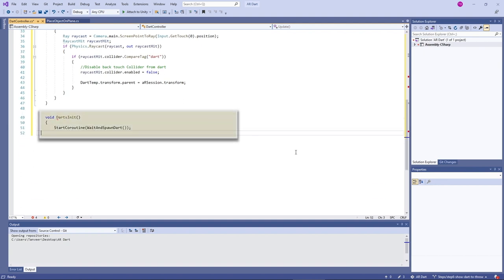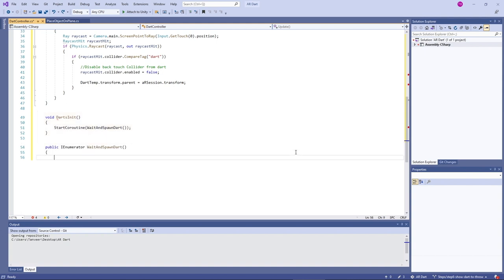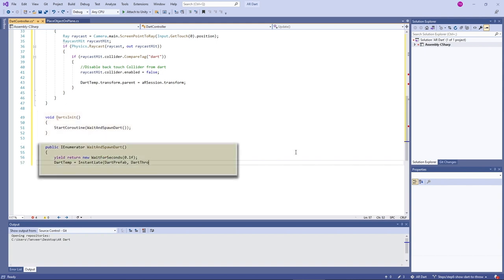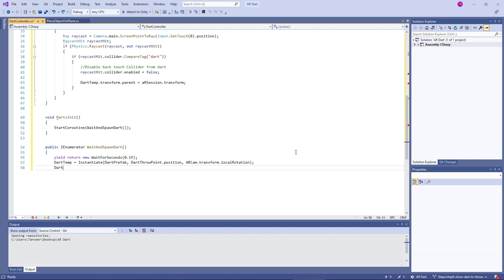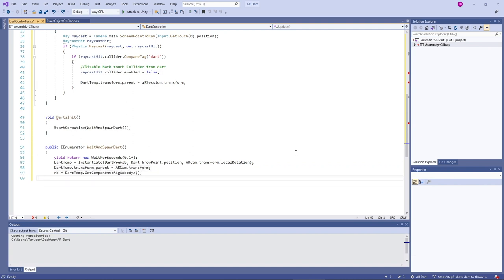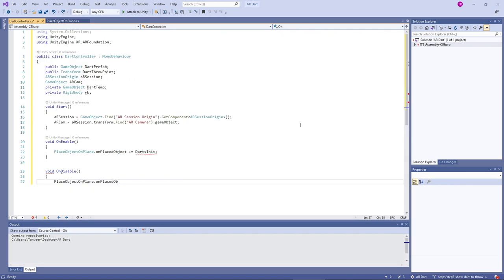In this method we are starting a coroutine called 'wait and spawn dart'. This is the syntax for writing a coroutine. In the first line it says wait for 0.1 seconds, and then instantiate the dartboard. For beginners I will be explaining the script a bit more step by step, line by line.